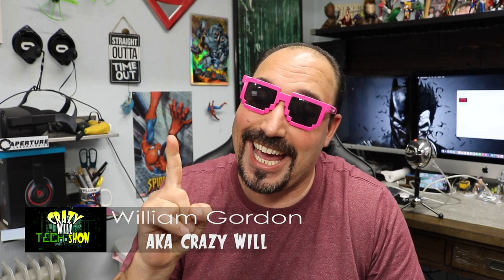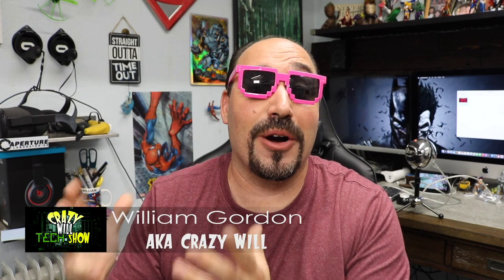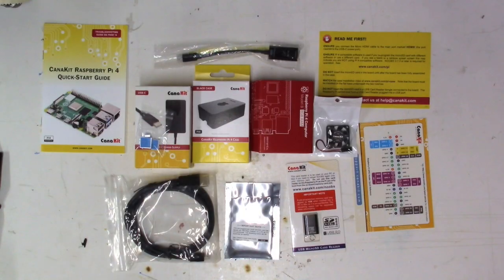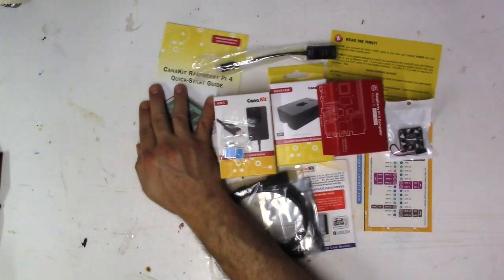Crazy Will from Crazy Will's Tech Show. Today we're going to be taking a look at the Raspberry Pi OS. If you saw last week's video, I did an unboxing of a Raspberry Pi 4 running 8GB of RAM. Really great kit, really enjoying it, and it's actually set up right behind me.